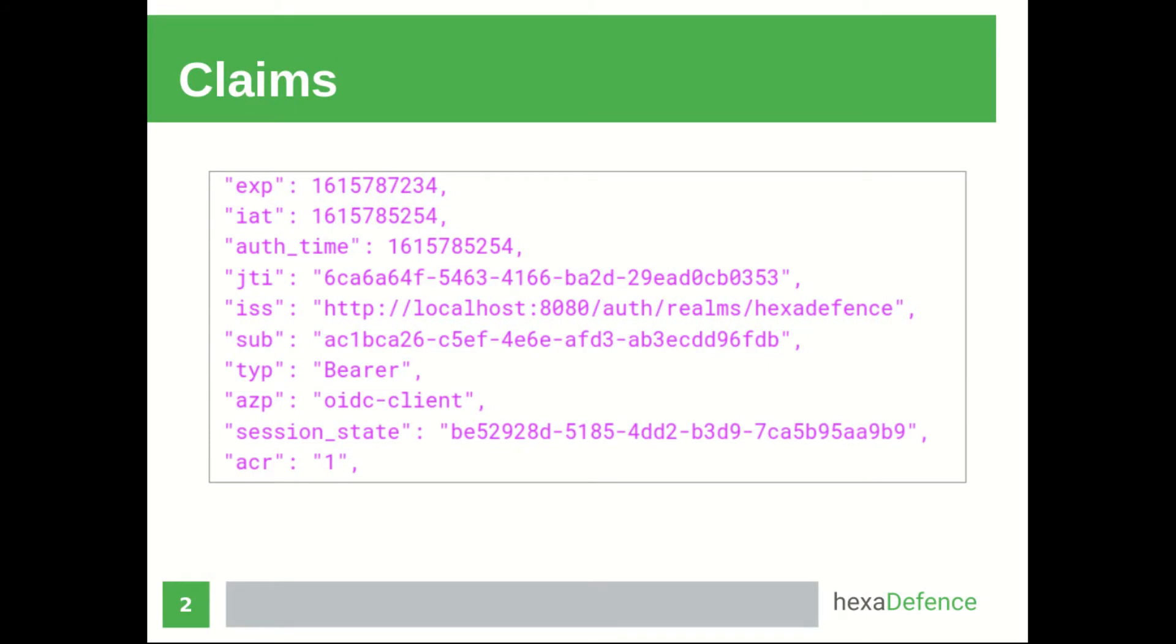There can be many attributes in a token such as Issuer, Audience, Subject and Username. These attributes are called Claims.